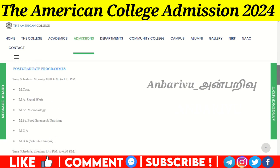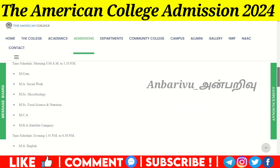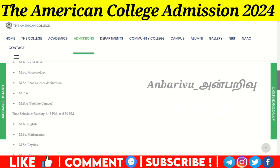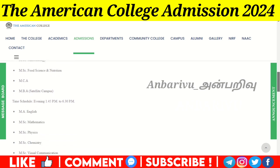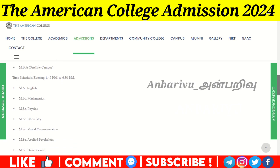In the self-financing postgraduate program, there is MSW (Social Work), MSc Microbiology, MSc Food Science and Nutrition, MCA, and MBA. For evening classes, MA Tamil, MA Mathematics, MSc Mathematics, Physics, Chemistry, Visual Communication, Applied Psychology, and Data Science are available.